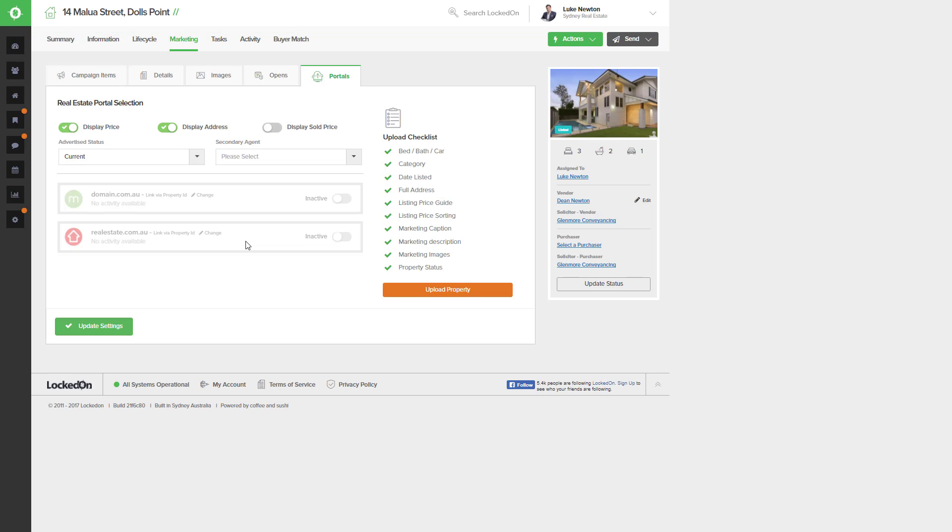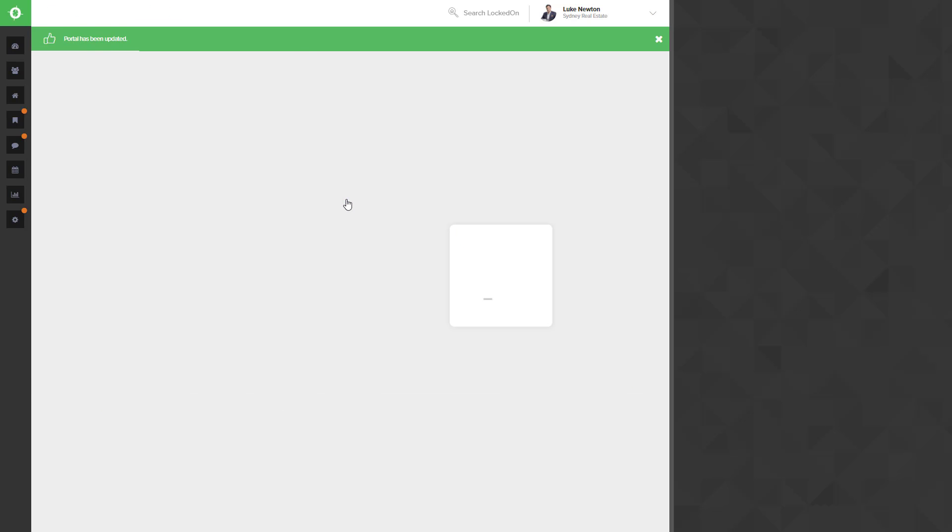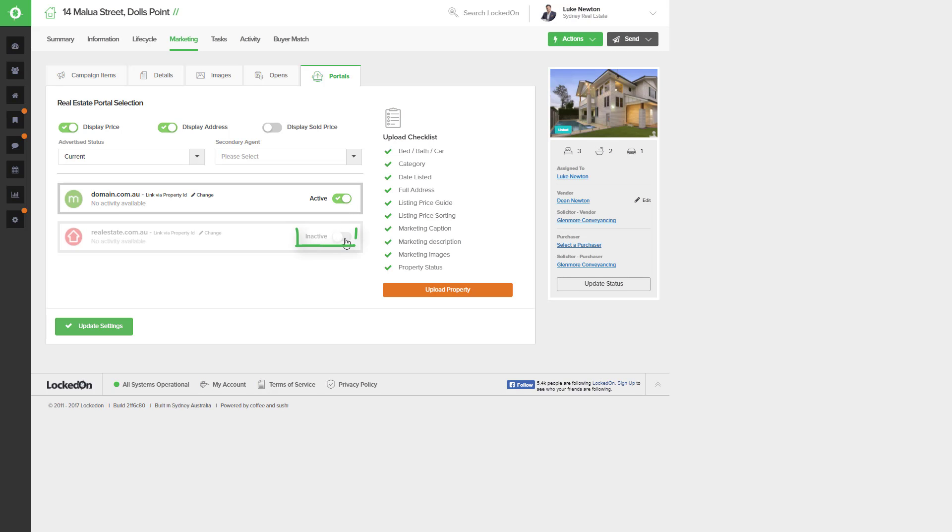Once this is saved you can then activate the portals you want to send this property to. We have domain and realestate.com.au here as inactive. I want to choose for it to go to domain and then to realestate.com.